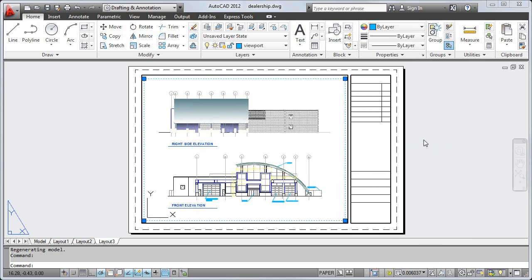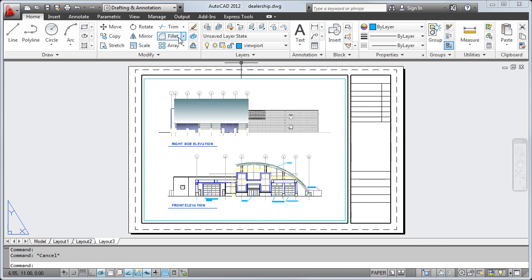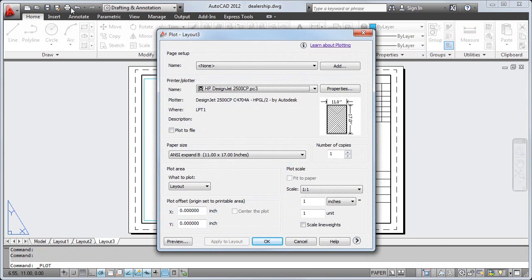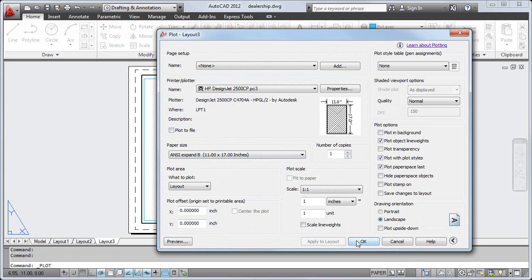Once my layout is ready, I choose Plot. Notice the arrow in the bottom right corner of the Plot dialog? Click on this arrow to display additional settings. In this case, I'll accept the default settings and choose Preview.